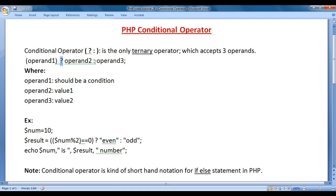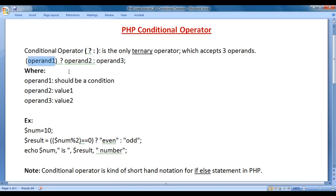After the question mark and before the colon, whatever you write is treated as the true part. After the colon and before the semicolon, whatever you write is treated as the false part. If the conditional expression evaluates to true, then the true part will be executed. If it evaluates to false, then the false part will be executed.